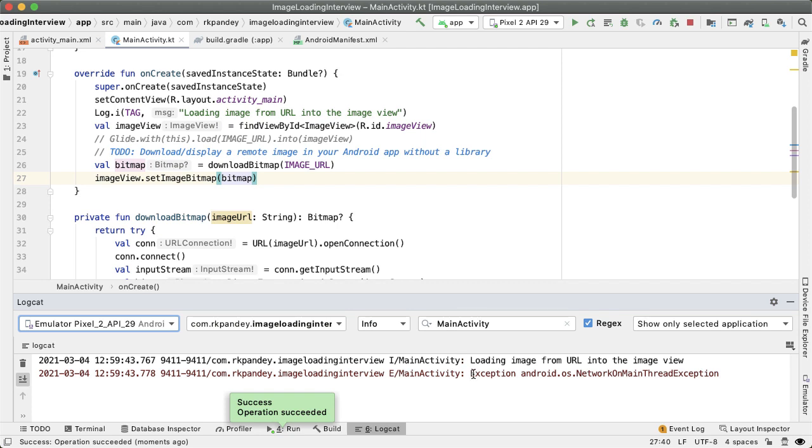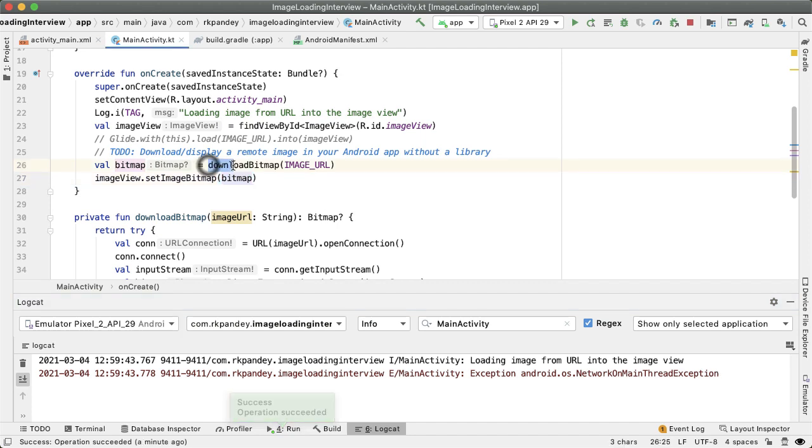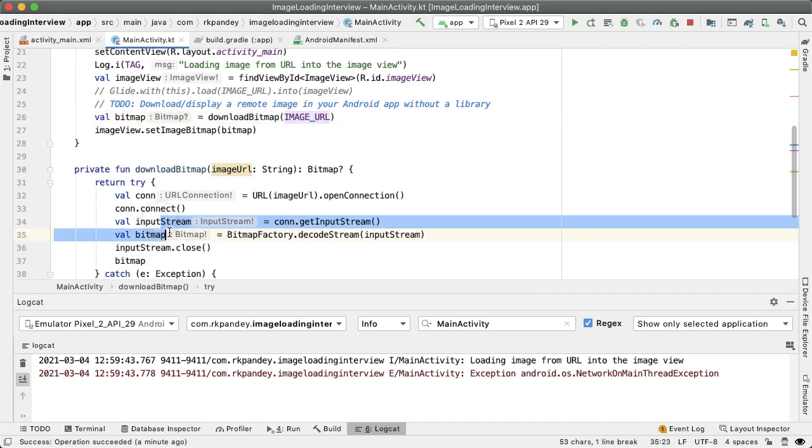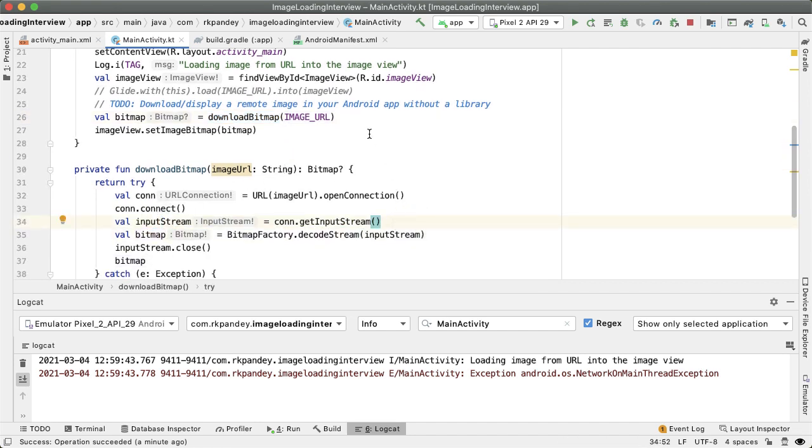And we can see that we have an exception, just network on main thread exception. Basically, the Android system doesn't allow you to make a network request on the main thread because of what we talked about before, which is that any heavy operations that will cause jank and a very bad user experience. And so right now it is all happening on the main thread. So these lines of code which are doing this heavy operation need to be moved off to a background thread.